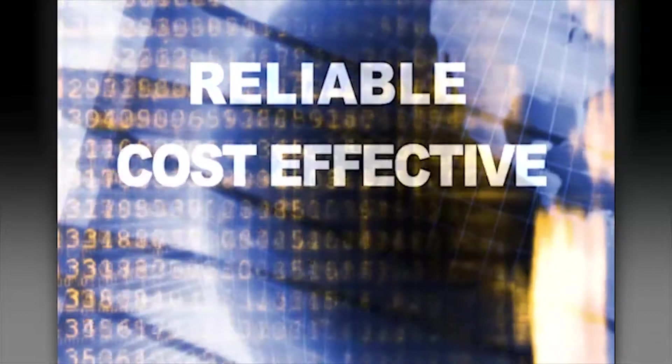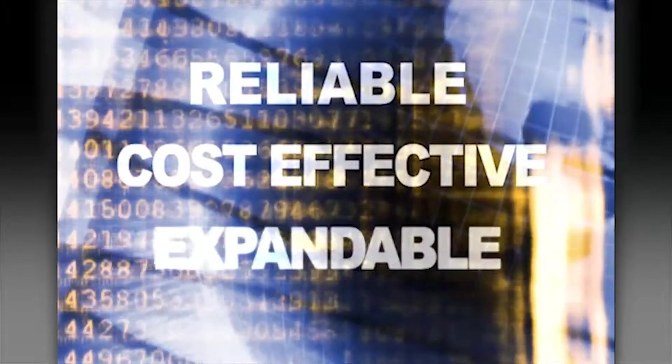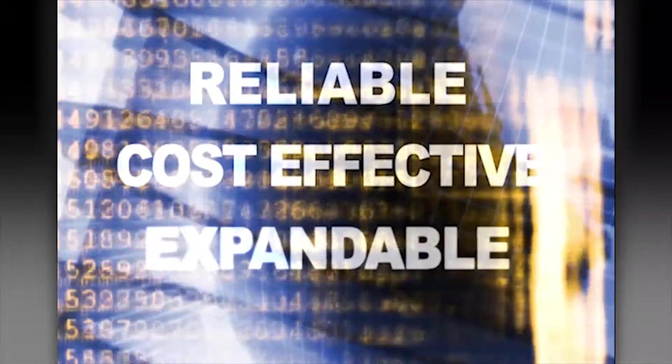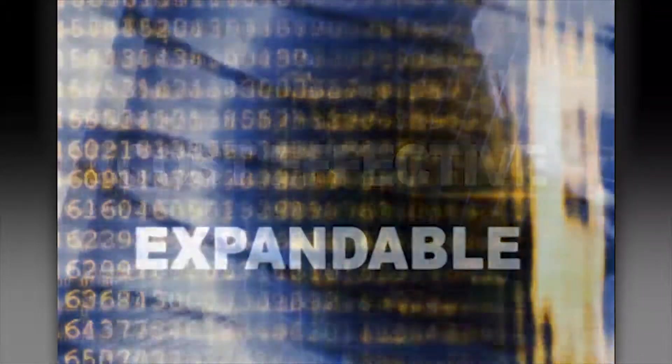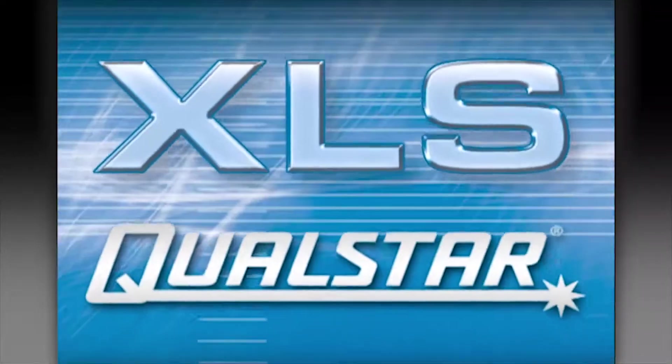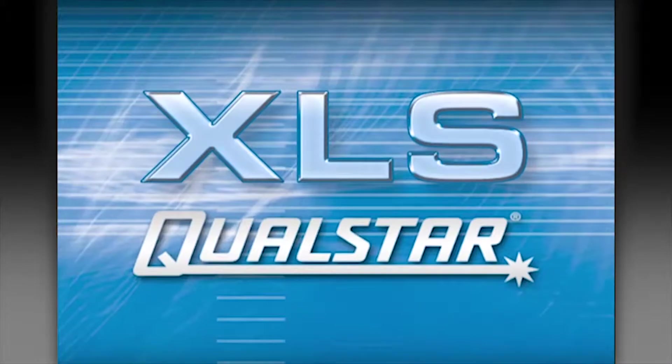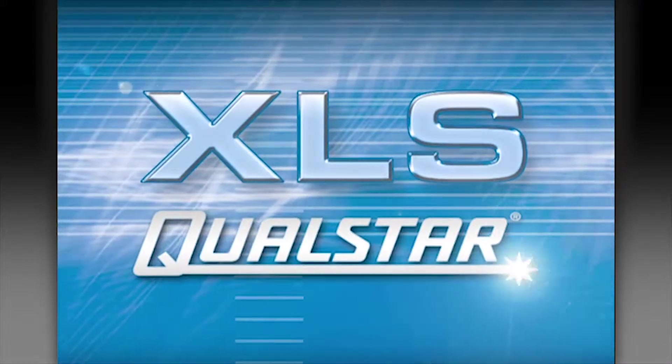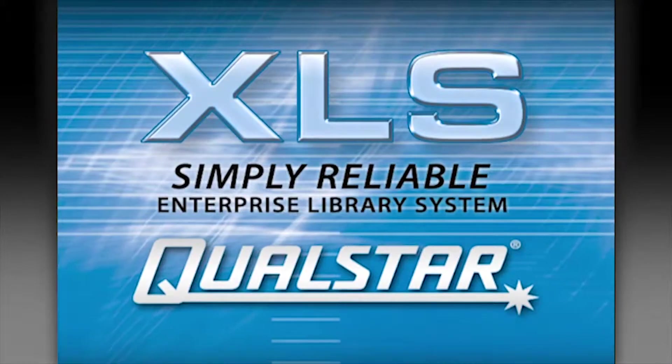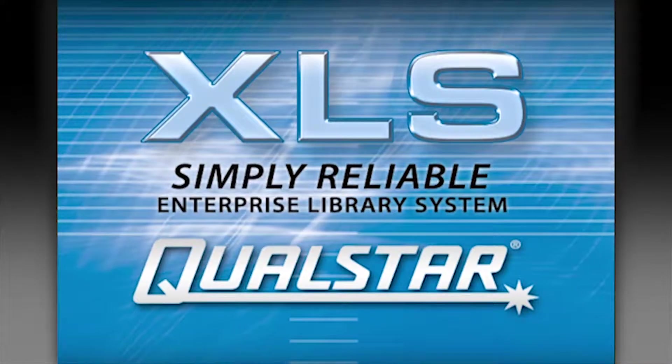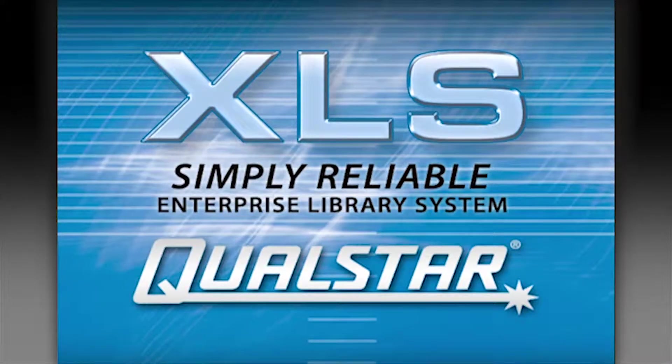Corporations need a reliable, cost-effective, and expandable solution. Introducing the XLS from Qualstar, the simply reliable enterprise library system.